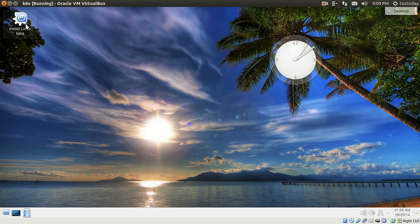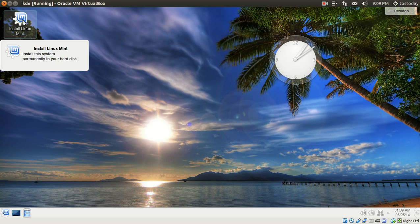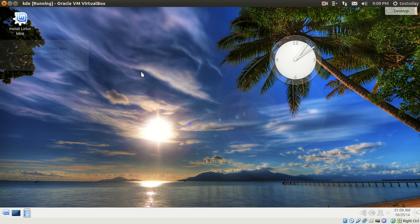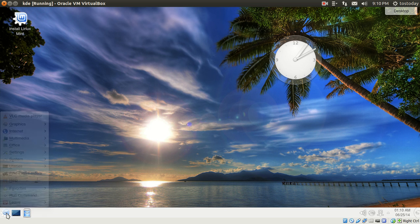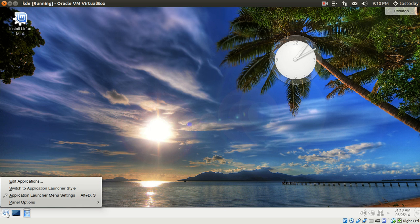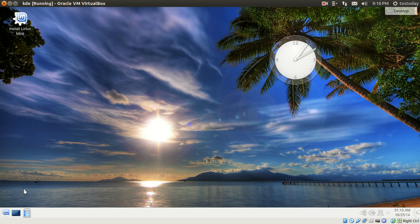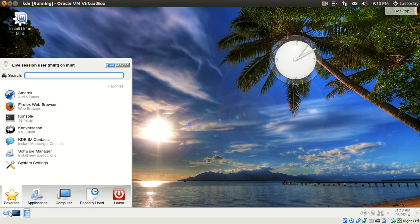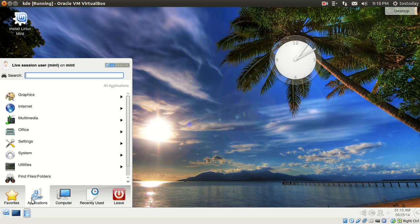Of course, the install Linux Mint shortcut here. This has a very user-friendly install process. You can either use this to install the entire hard disk or install it as a dual boot. If you prefer the more standard KDE launcher, go to switch to application launcher style. And there you go.